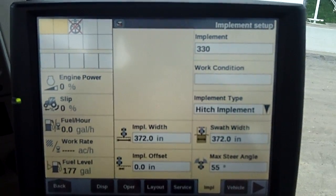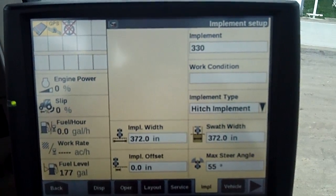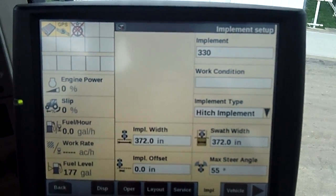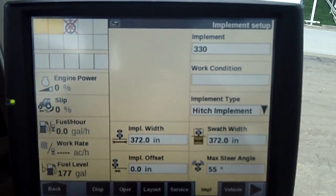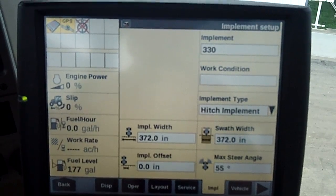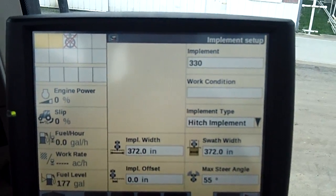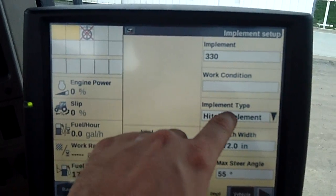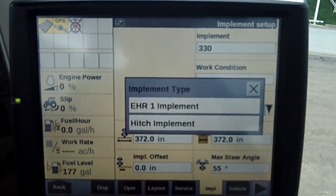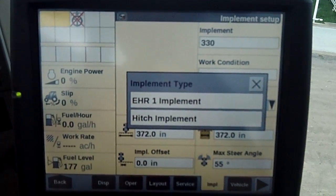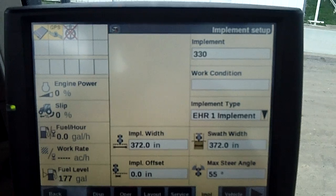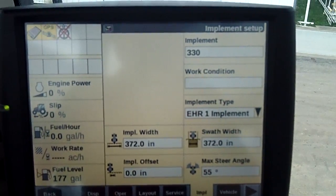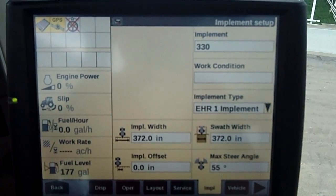Now the final thing to make sure that this works on the area counter is the implement type. Right now it's set for a three-point hitch, and we do not have a 330 Turbo on the three-point hitch — it's on the drawbar — so we're gonna use EHR 1 to control it. I'm gonna click that right there; it gives us two options. We want to choose EHR 1.